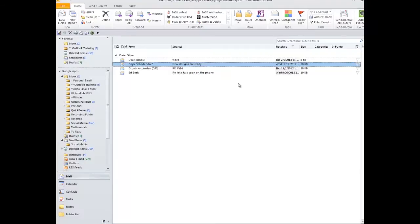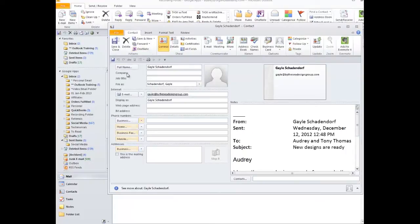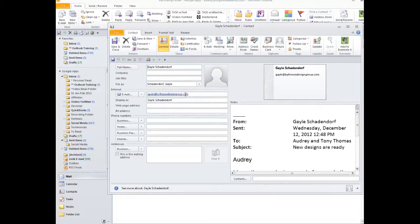So I'm going to go back to my inbox, and I'm going to click and drag her email down to the word Contacts. Right away, you'll see that a new contact pane populates, and it's already populated her name and her email address to the right cells.